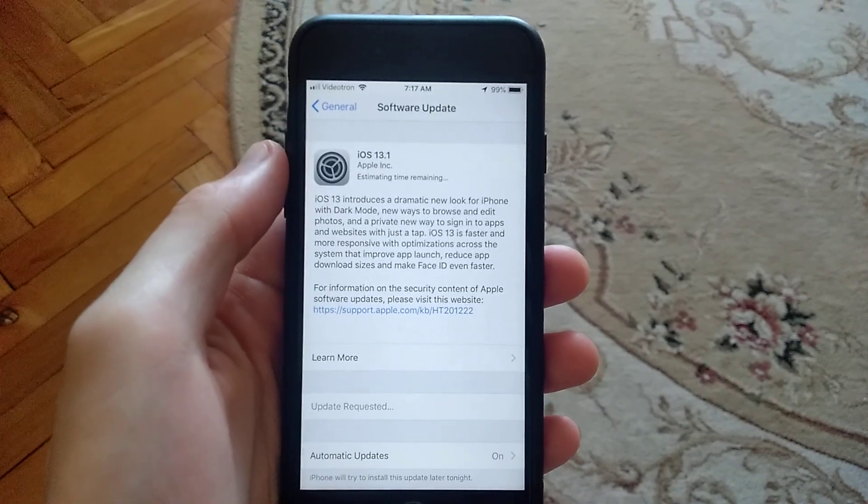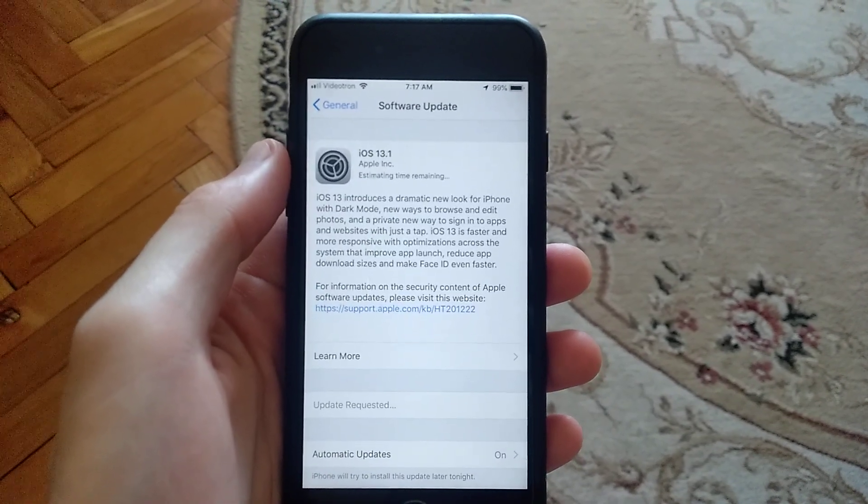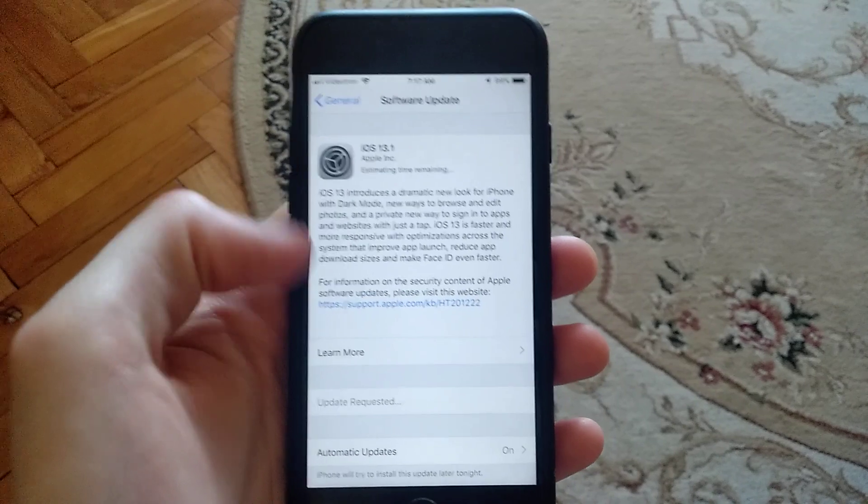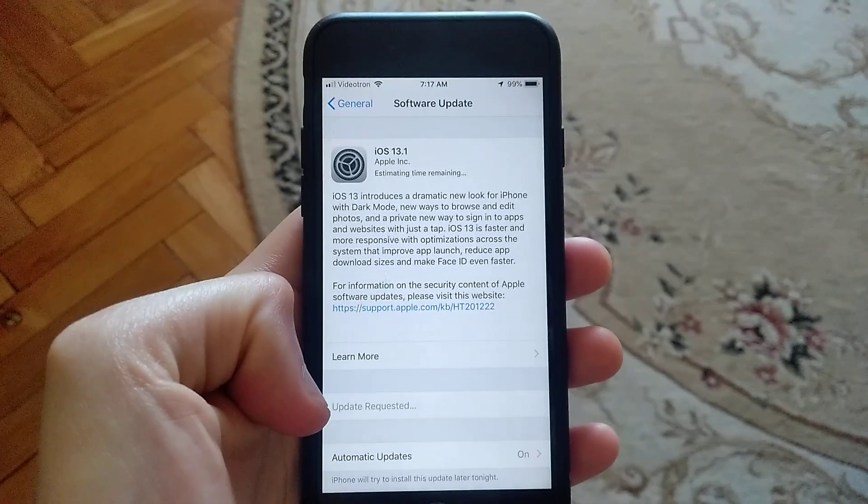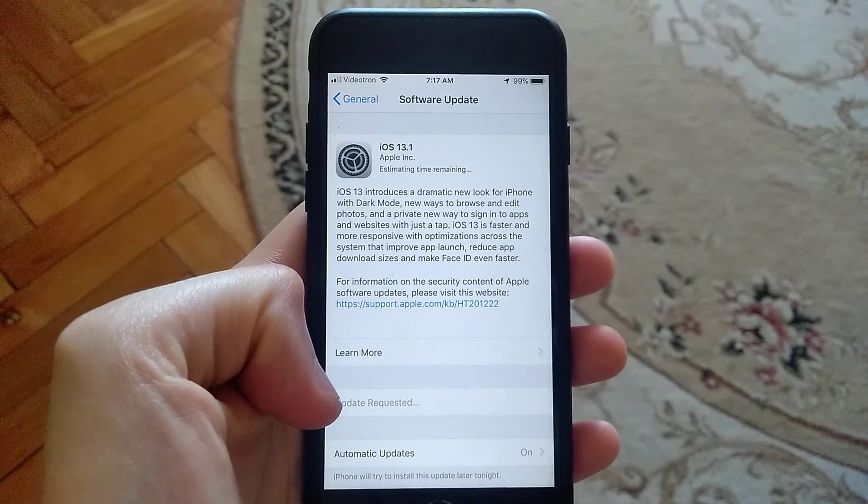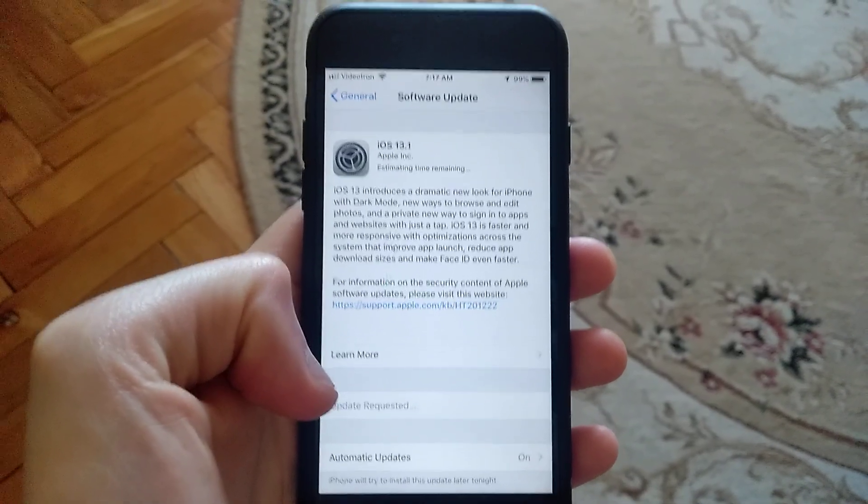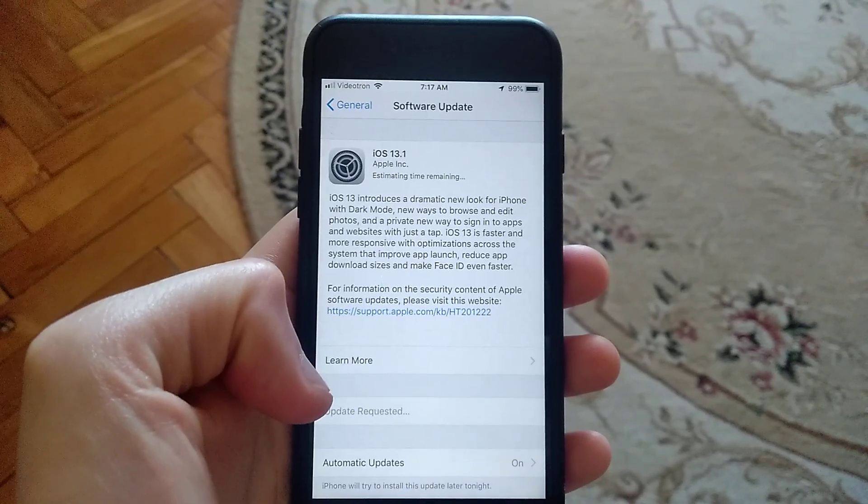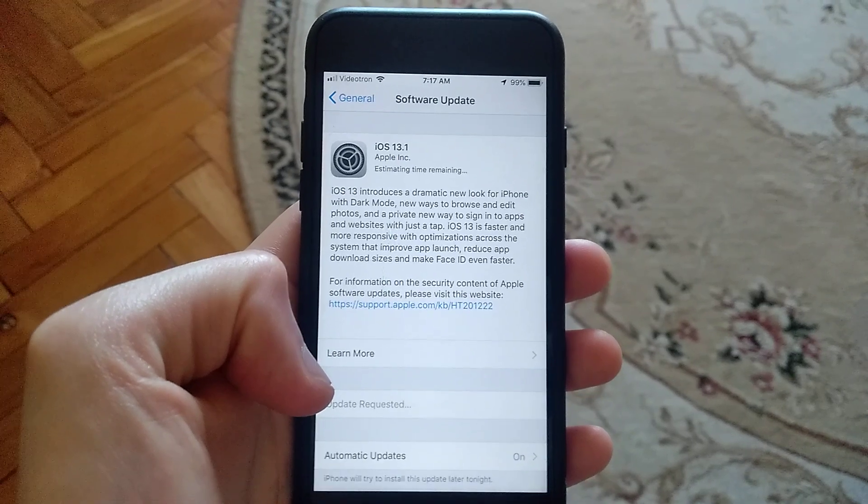Hello dear subscribers, today I will tell you how you can easily fix this error. So here you can see when your iPhone is stuck on update requested and you can't update your system.